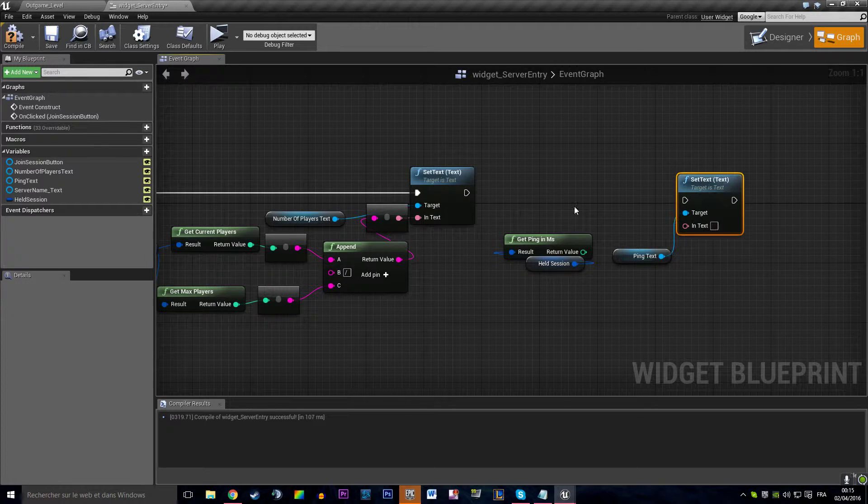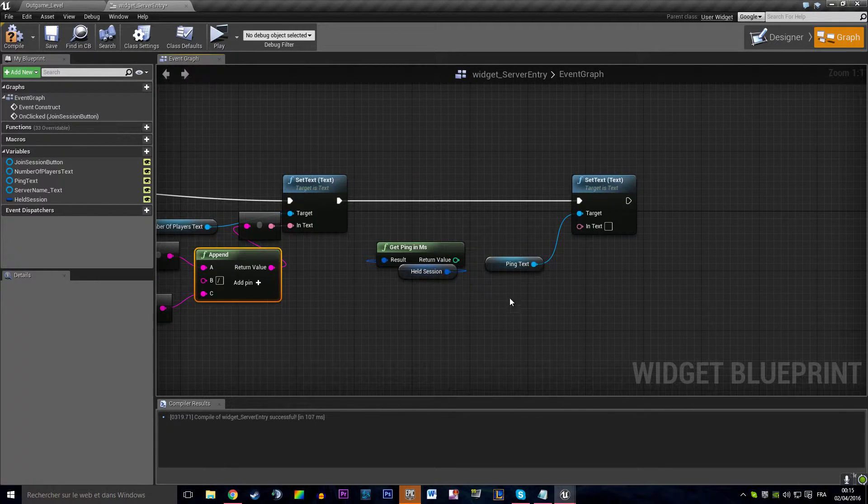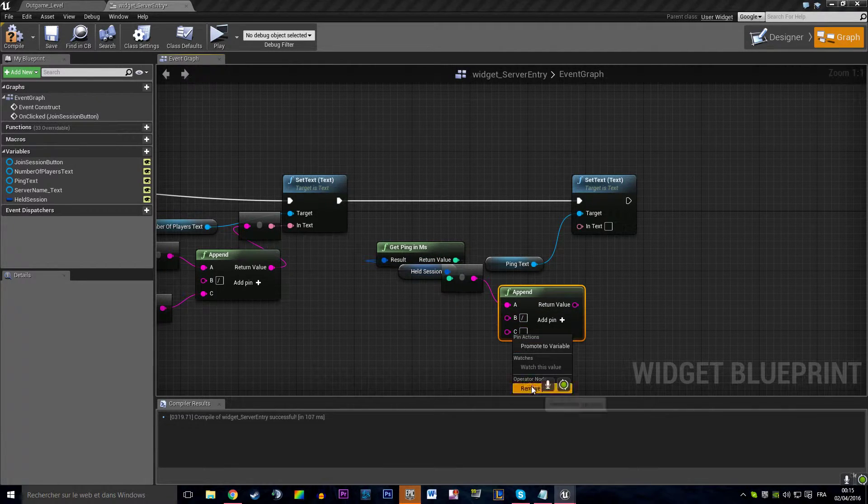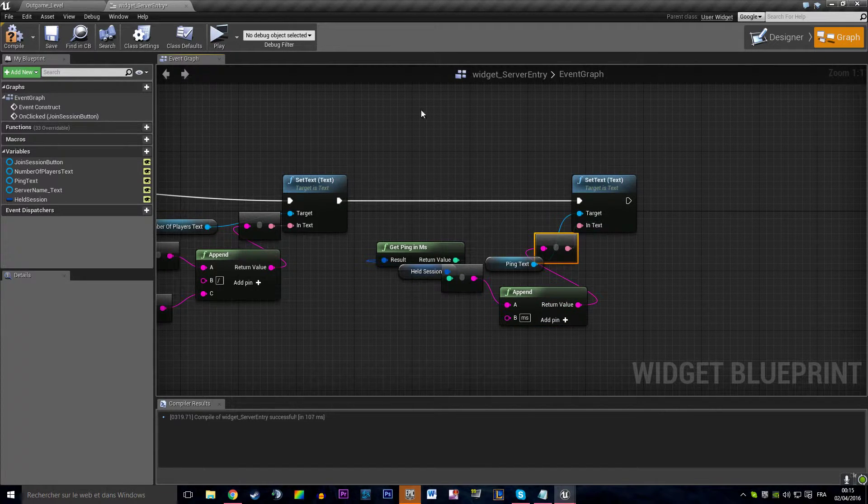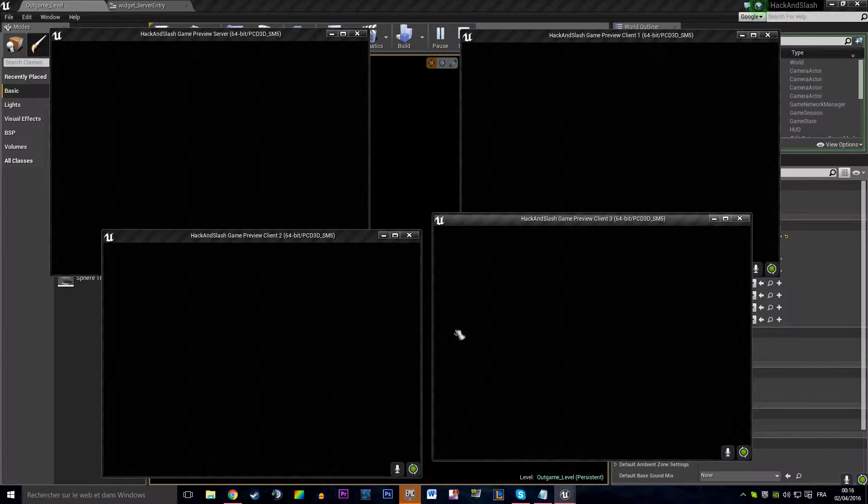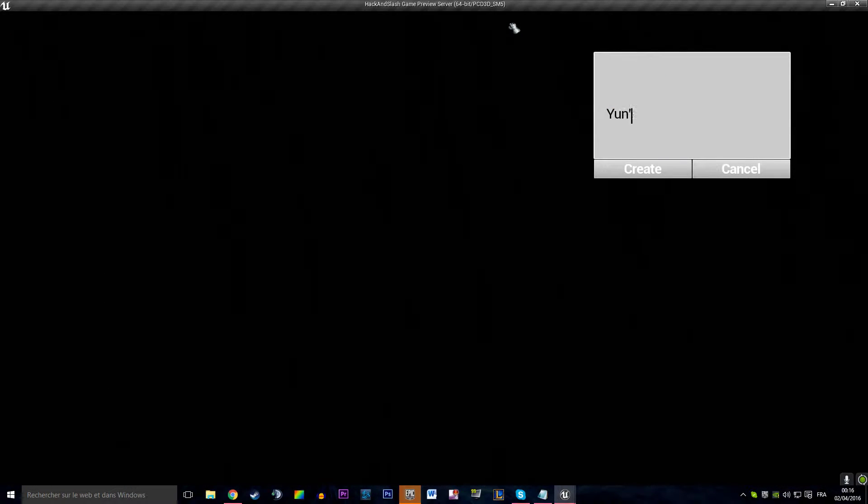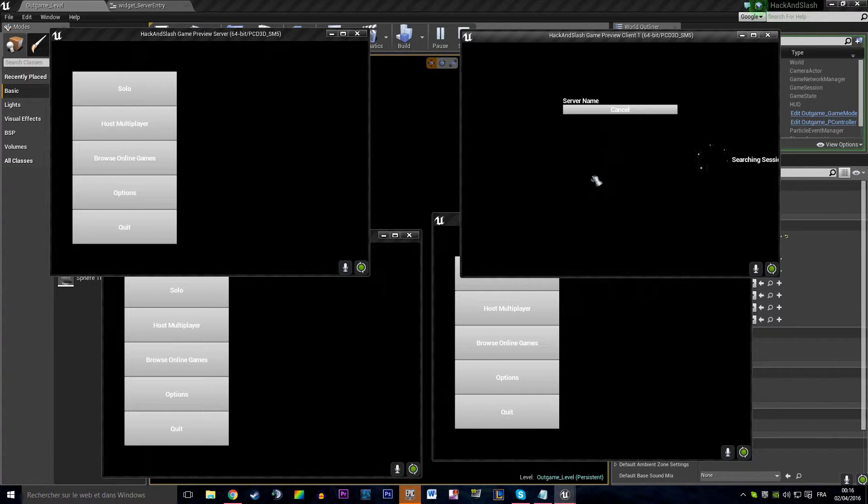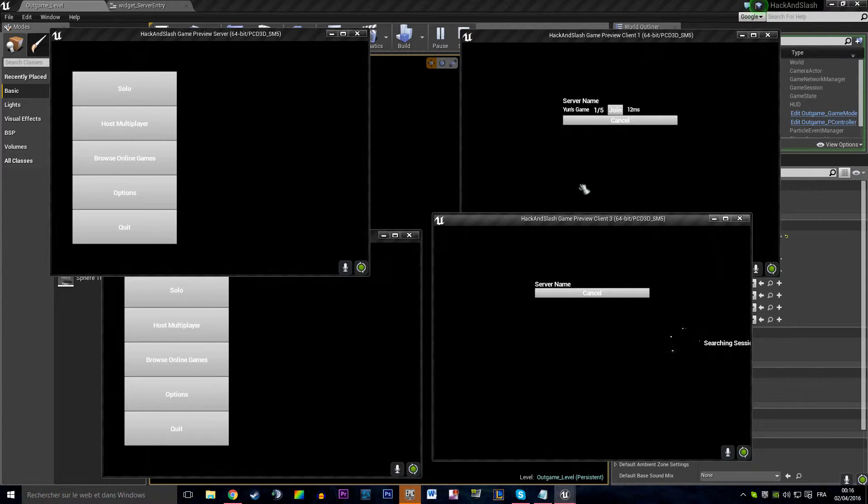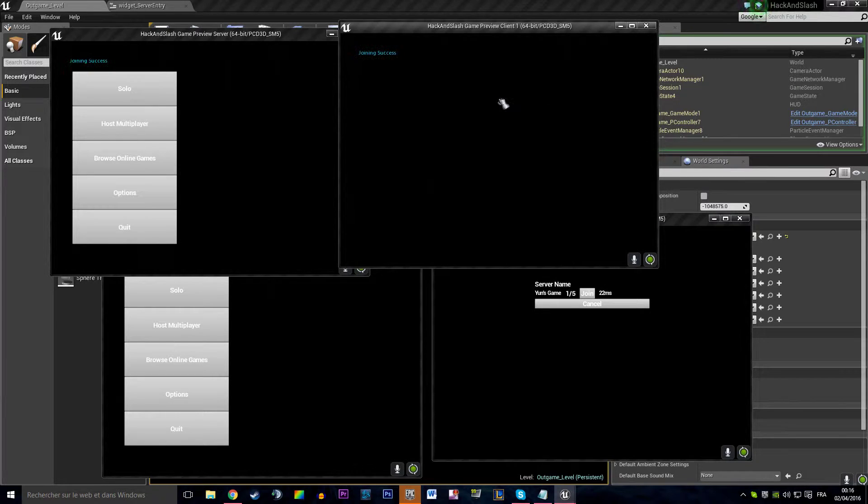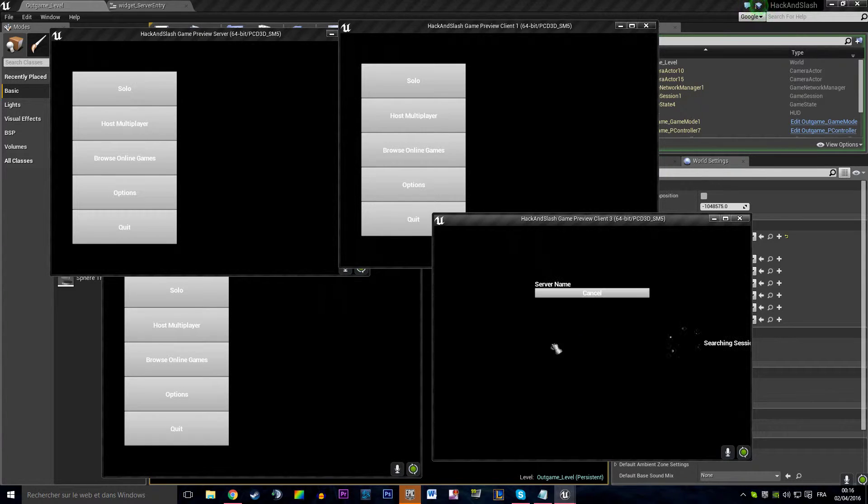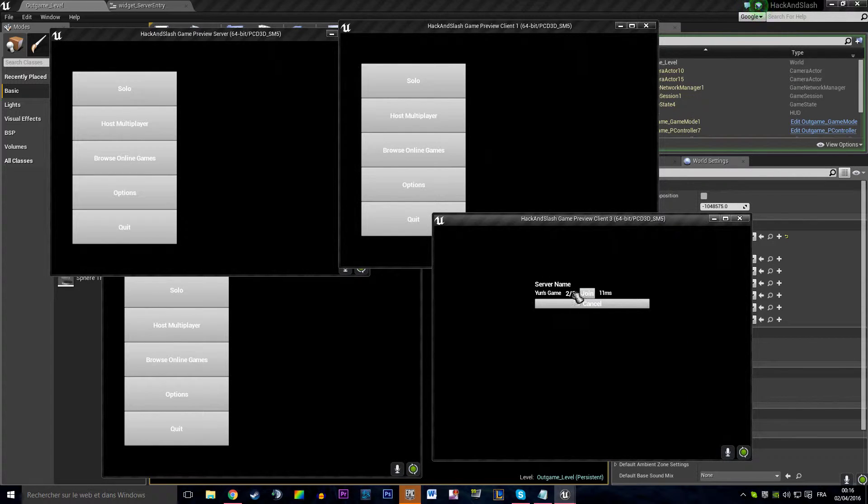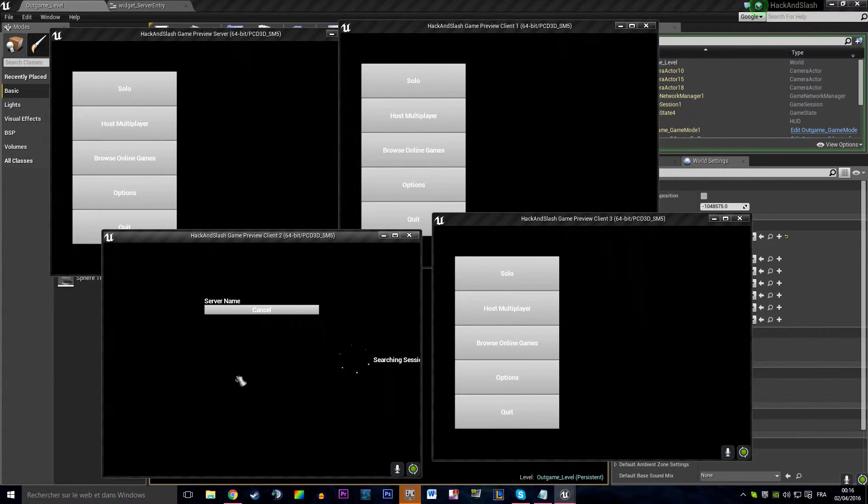We want the ping in milliseconds. Ping text set text, append milliseconds. I think it's going to work right away. Hit play, host multiplayer game, browse online games. It's saying one player over five. I can see one player on five, 22 milliseconds. I can browse online game again, there's two players now. I can join and browse online games, there's three players.